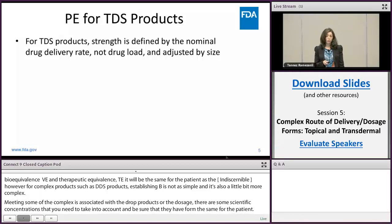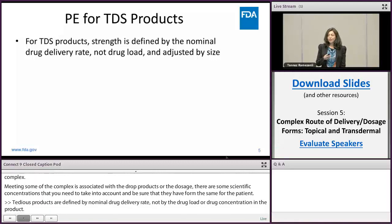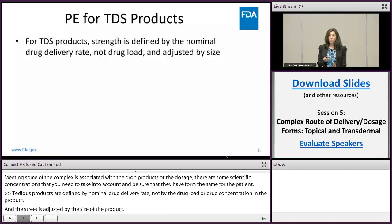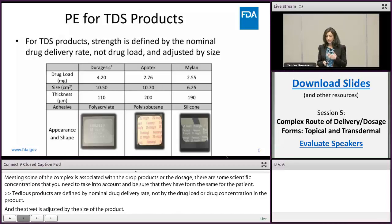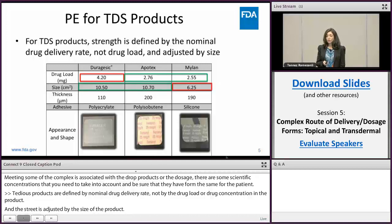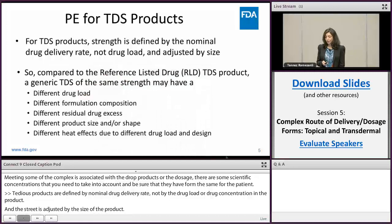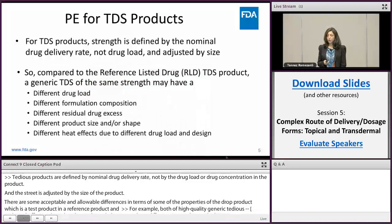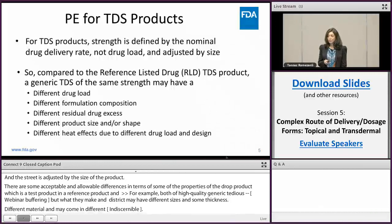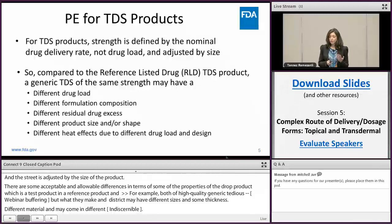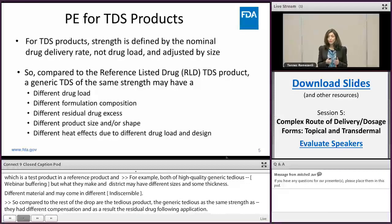There are some acceptable and allowable differences in terms of some of the properties of the drug product between a test product and a reference product. For example, we have high quality generic TDS products that have established the same strength as the RLD but have a different drug load, different formulation composition, and as a result different residual drug amount following application, or different sizes or shape. These differences are acceptable as long as the test TDS performs the same as the RLD.